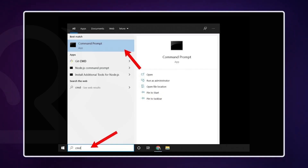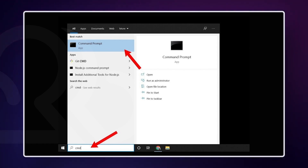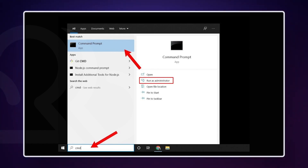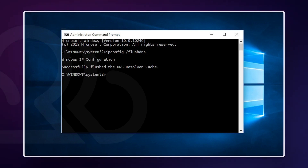On Windows, open Command Prompt as Administrator. If you're using Windows 10 or later and can't find Command Prompt directly in the menu, you can search for it in the Start menu. Right-click on it and select Run as Administrator. In the Command Prompt window, type the following command and press Enter. You should see a message confirming the DNS resolver cache was successfully flushed.